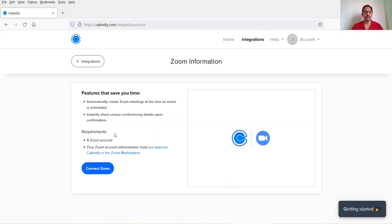Let's look at the requirements. You need a Zoom account — if you don't have one, you can create a free Zoom account. Your Zoom account administrator must also pre-approve Calendly. So let's click on Connect Zoom.